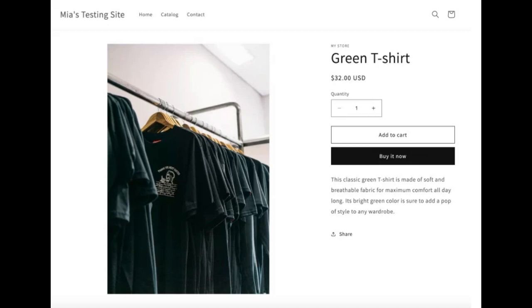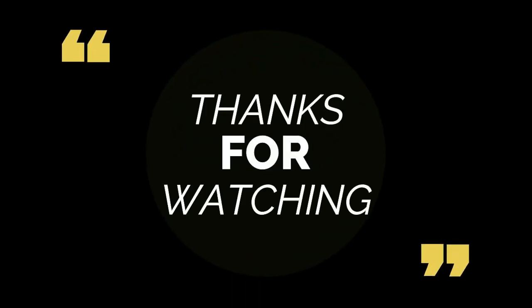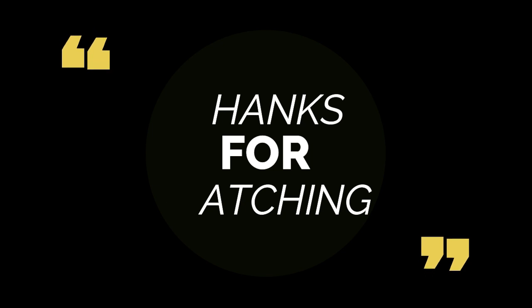Congratulations! You must have known how to add products to Shopify store manually. Thanks for watching. Please don't forget to subscribe and press the bell icon. Thank you.